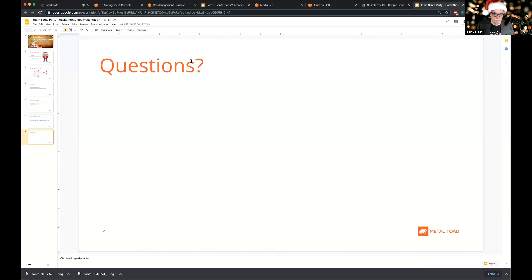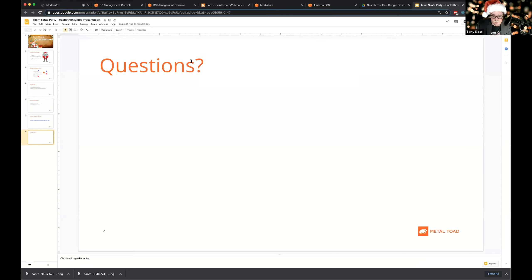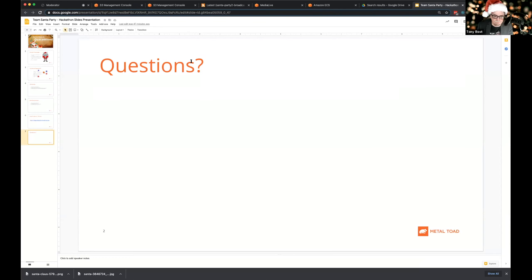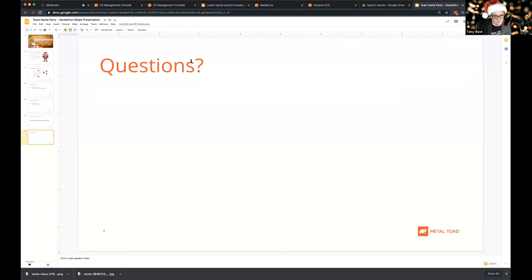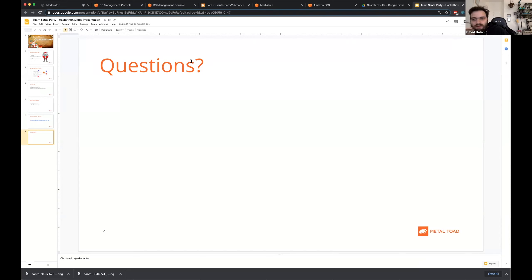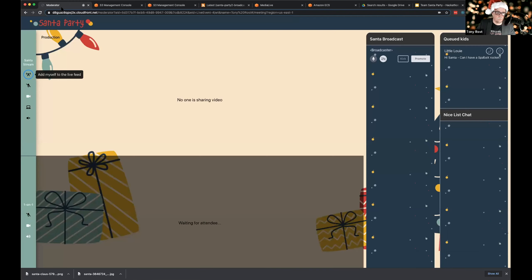This feels like it would have great application for vetting callers on podcasts and radio shows — anywhere you need to vet somebody before they go live. It's a complete little ecosystem for that. The idea of production and staging — or a green room — is built in.